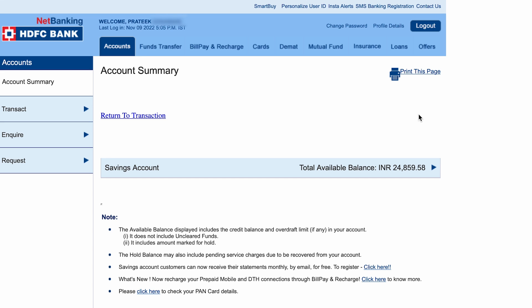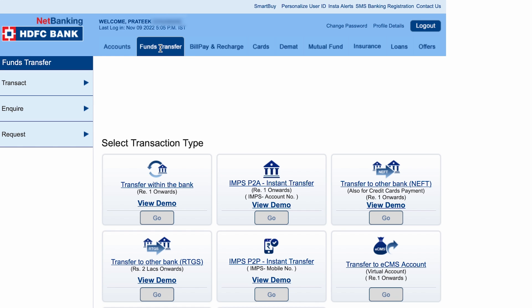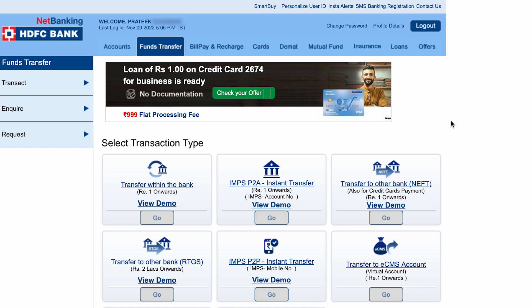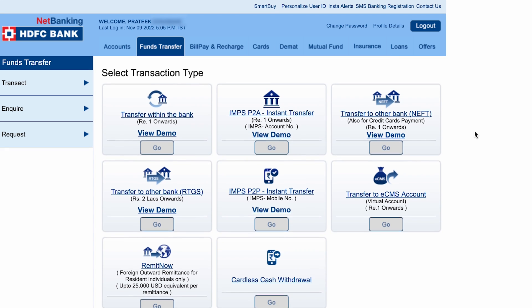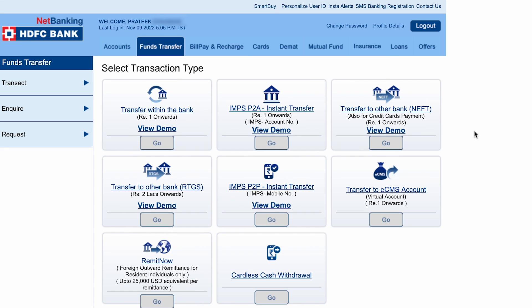To do a transaction or transfer money through net banking, all you have to do is click on the second option at the top, which is 'Fund Transfer'. After selecting that, scroll down and you can see the transaction type.